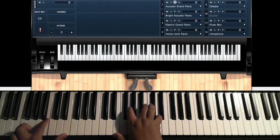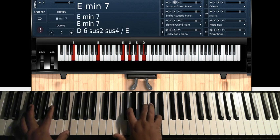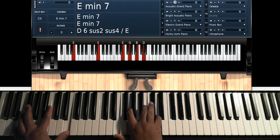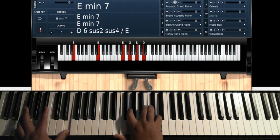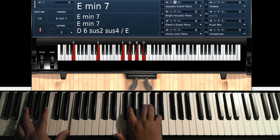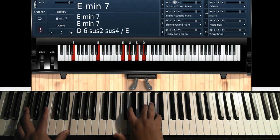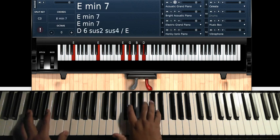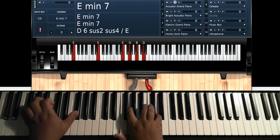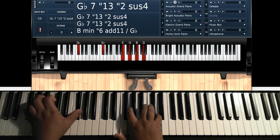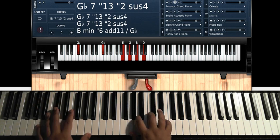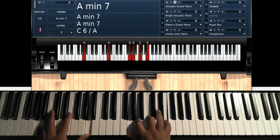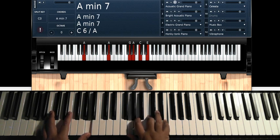What he did was use an E minor 7 chord. Double E on the left hand, E G B D on the right hand. And then you can hear the bass just go up to G flat right there, and then go to A minor 7. Double A on the left hand, G A C E.